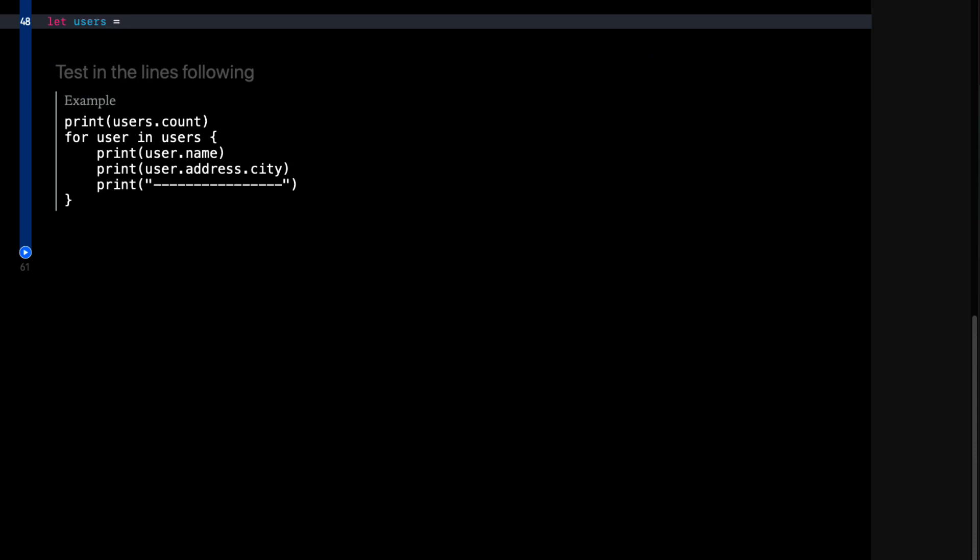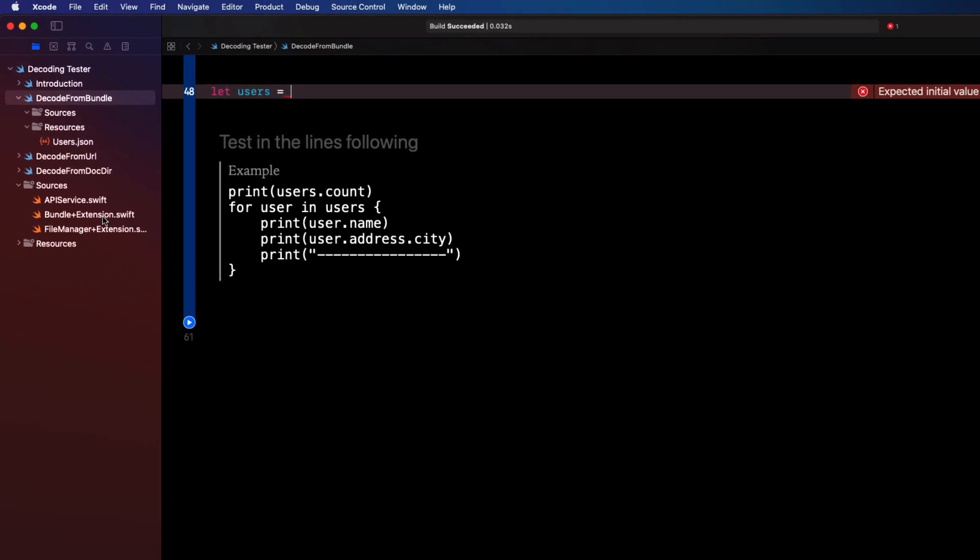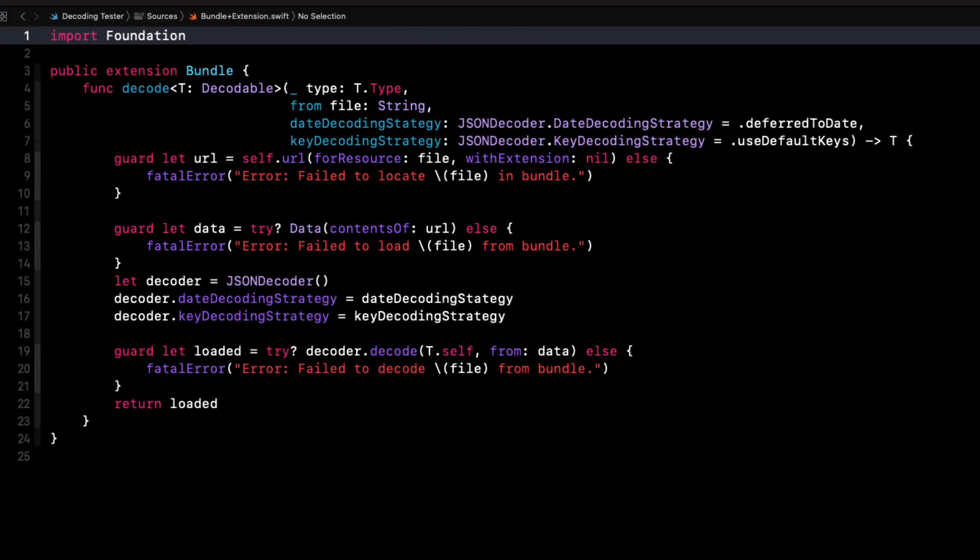Since I have an array I'm going to say let users to represent that array of user objects. I can then use a function that I've created that is an extension of bundle and you can see that in the sources folder for the entire playground.